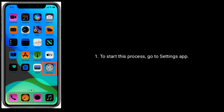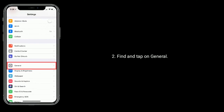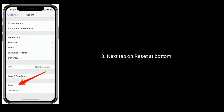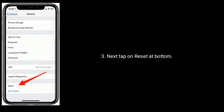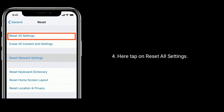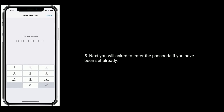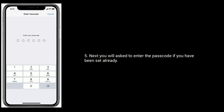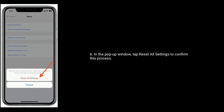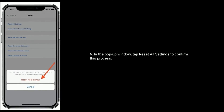To start this process, go to the Settings app. Find and tap on General. Next, tap on Reset at the bottom. Here, tap on Reset All Settings. You will be asked to enter the passcode if one has been set. In the pop-up window, tap Reset All Settings to confirm this process.